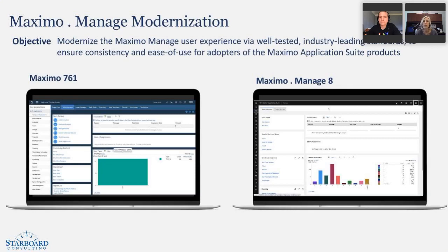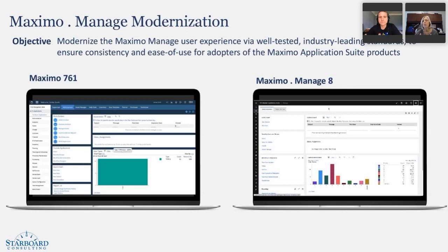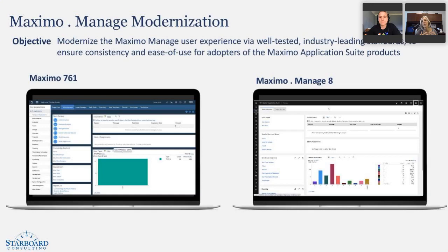I know one of the other things with this is we think Maximo and most of us that have been around a long time immediately think of the Maximo EAM. But now with the broader Maximo suite and Manage being the traditional EAM, you are also looking to do this across the entire suite, right? So, if I move from Manage to Assist to Health, I'm going to see that same kind of consistency of application, right? Absolutely.